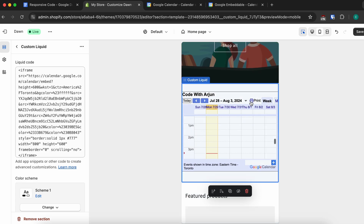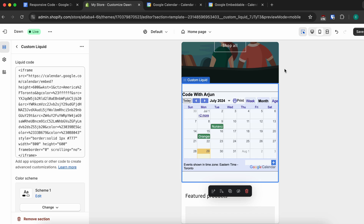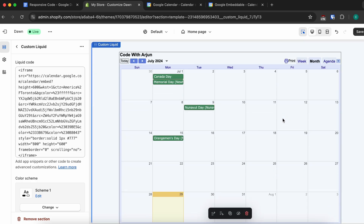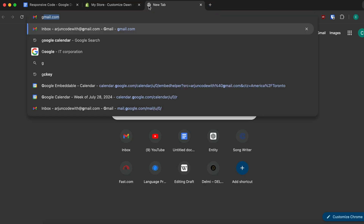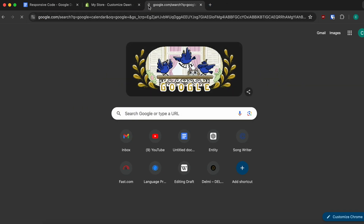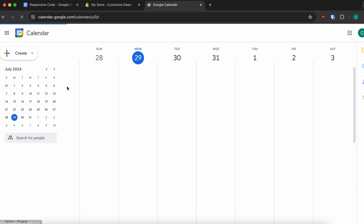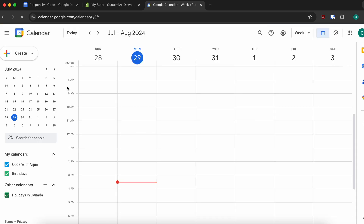You can simply click on week or month to see the events or tags on the Google Calendar. Let's get started. First, you just need to go into Google Calendar — search for Google Calendar and go into the first link.